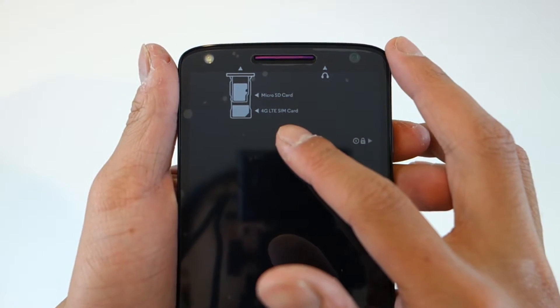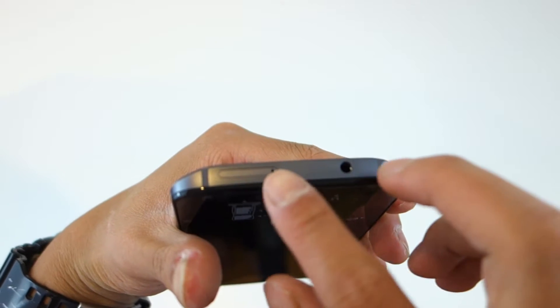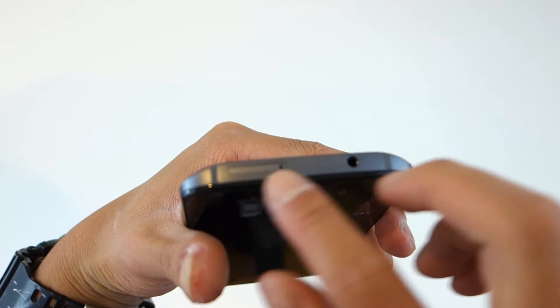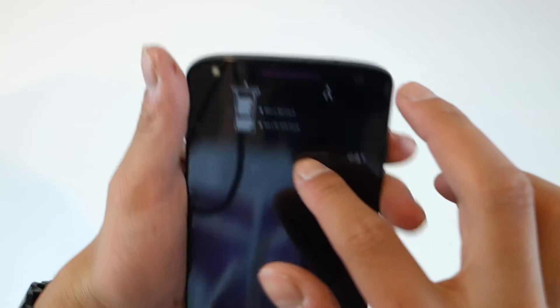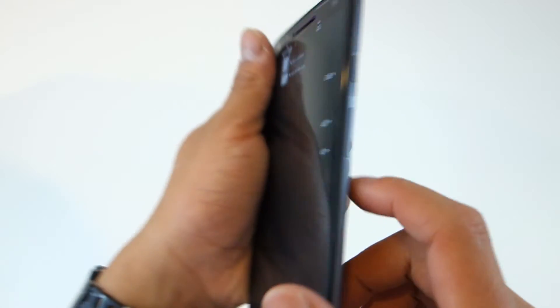Here's the phone itself. You got the micro SD card and 4G LTE SIM card in the same slot, that is what you can use the SIM card remover for. You get the power lock button and the volume up and volume down on the right hand side of the phone.